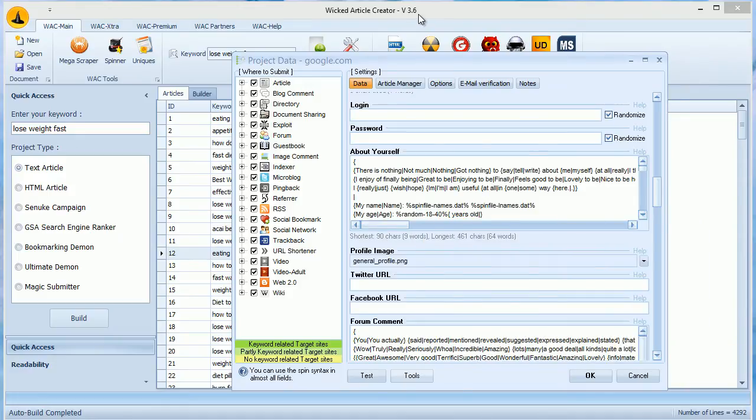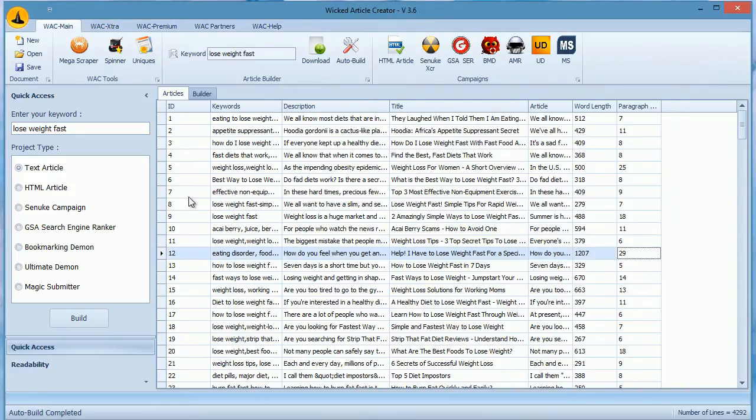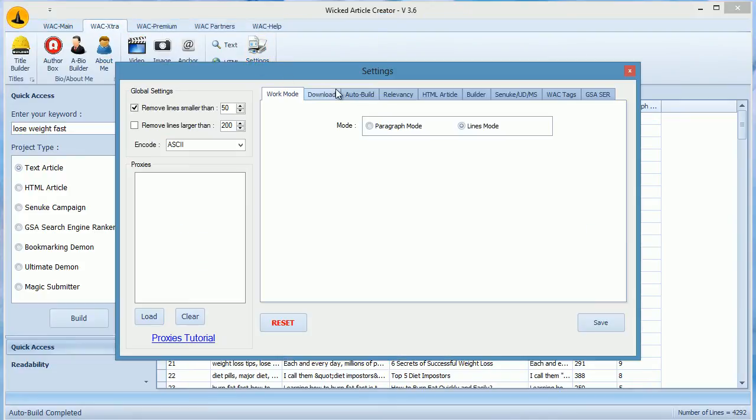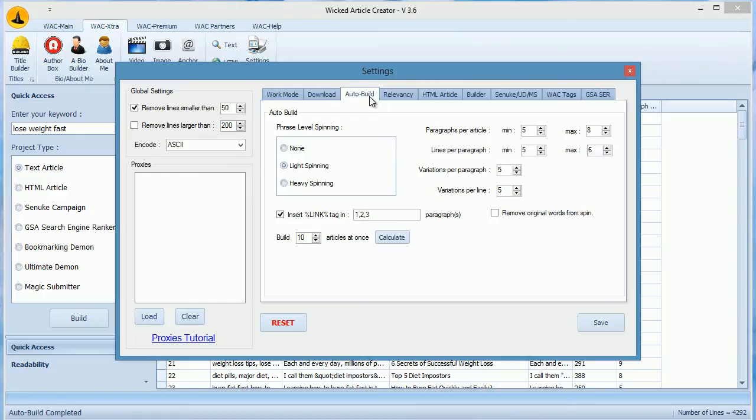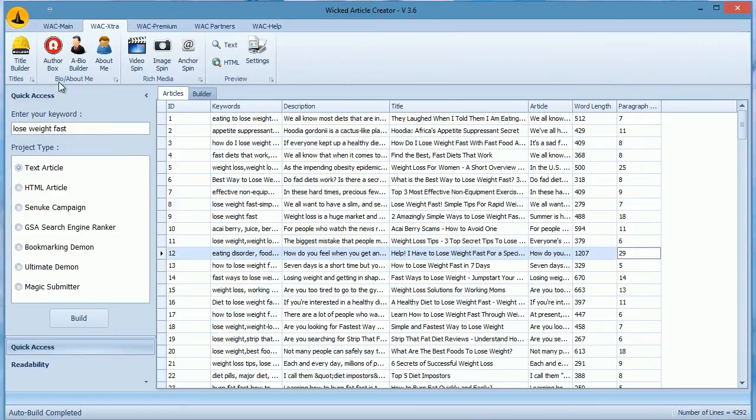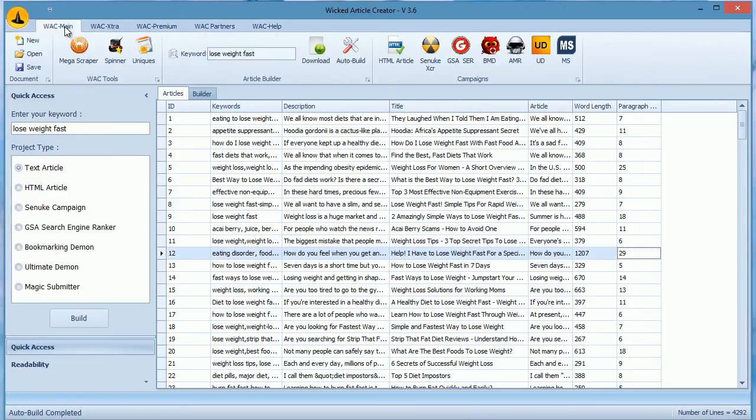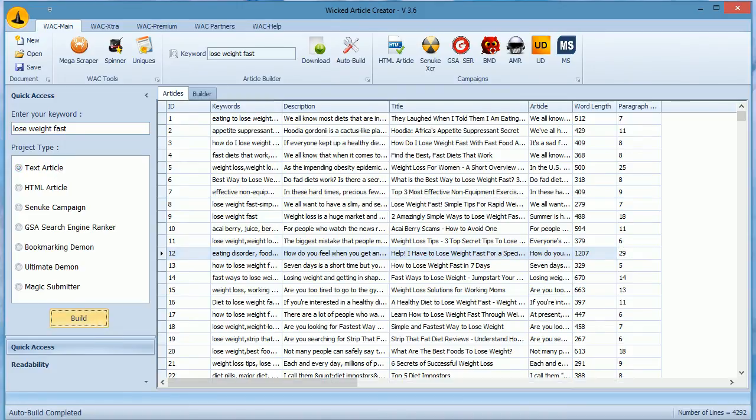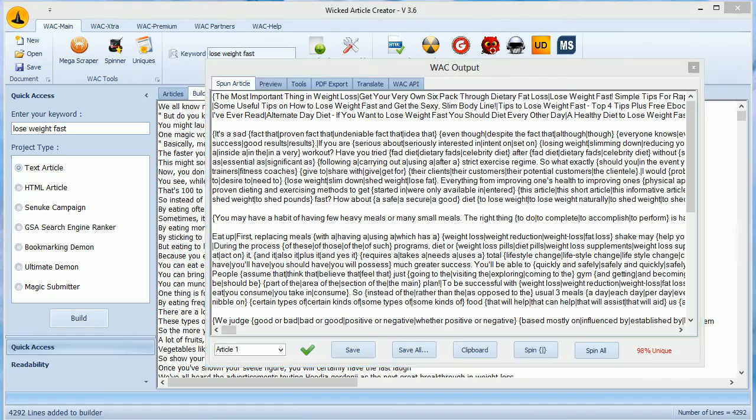In WACK, first you need to build articles. But first, let's change the number of articles we build. We go to Settings and then Auto Build tab. Enter 10 here and click Save. Now I already have articles here. Remember, although we are building articles for GSA, we will select Text Articles and click Build. We wait for a while and then WACK will show you a window with all the articles.